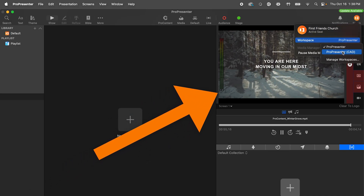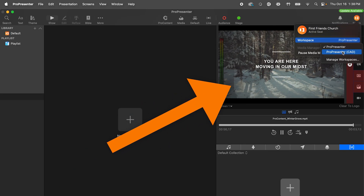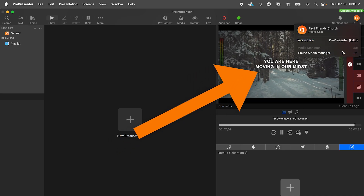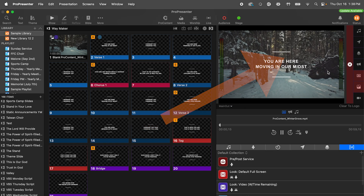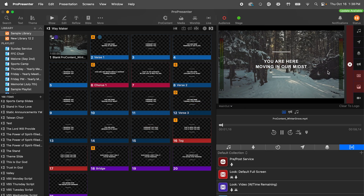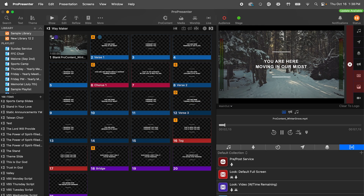This is not just a separate library to store content, but an entirely separate set of media, macros, and looks that can be set up for weekend services, with a different workspace for midweek events. When you change the workspace, an entirely different ProPresenter configuration folder is being accessed.